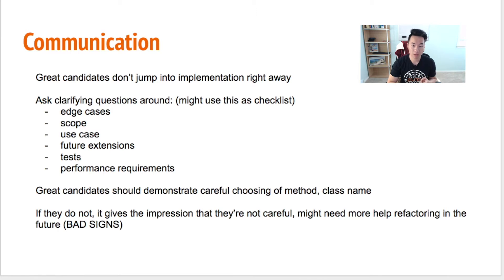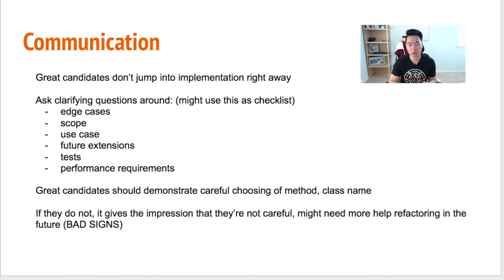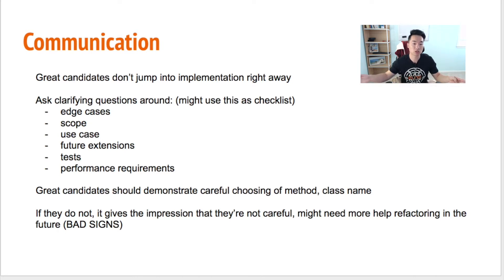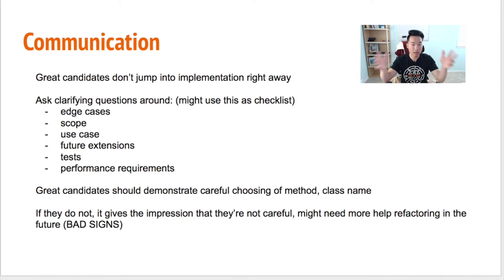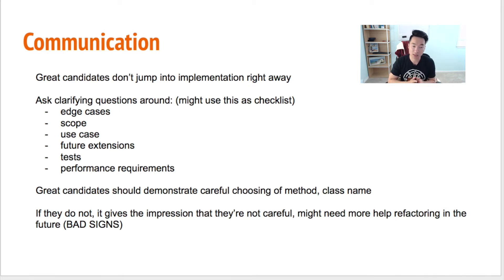Second is scope — what is the scope you have to handle? For example, what is the maximum length of the string you have to handle? Do you have to support Unicode? Can you fit everything within a single machine? Those all fall under scope.